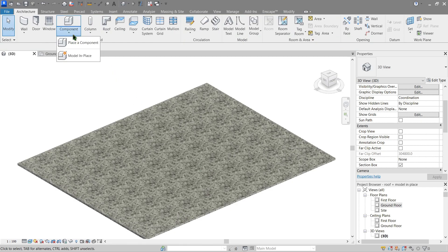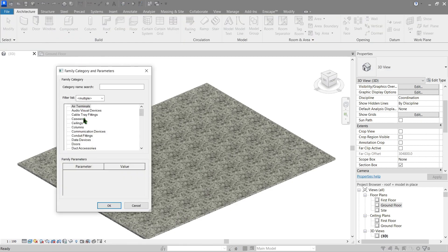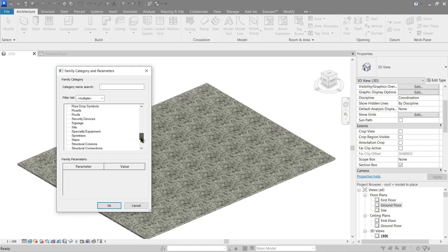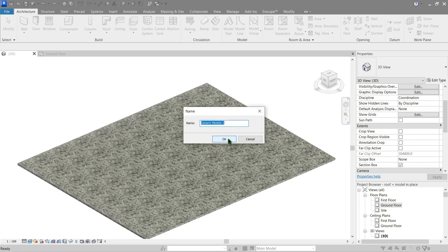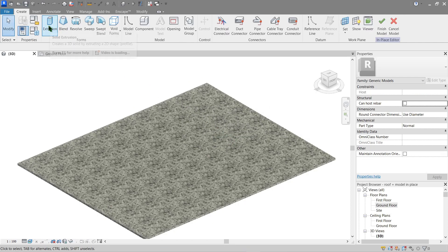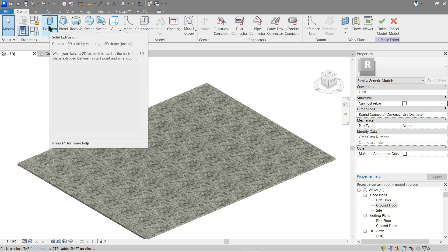Go here to Component > Model In-Place. Pick a family category — I usually just use Generic Model. You can pick whatever you want from here, but I'm going to go with Generic Model and use this name. Now let's start with an extrusion — it's a solid 3D shape that we can form using a sketch.